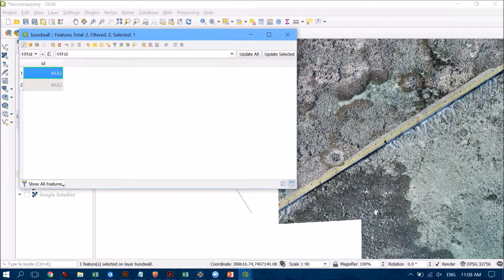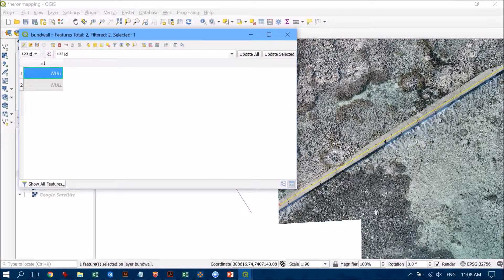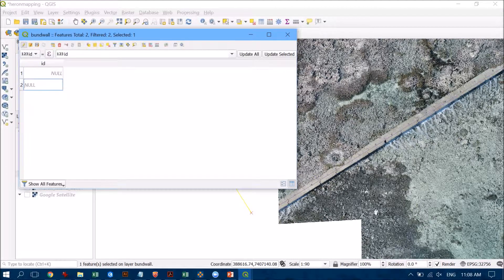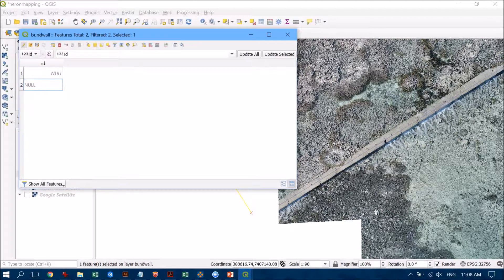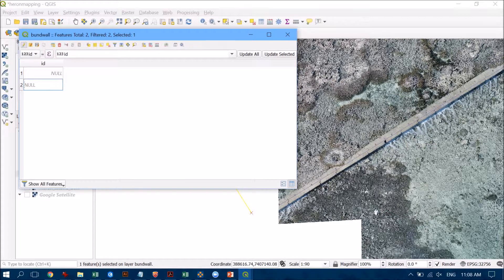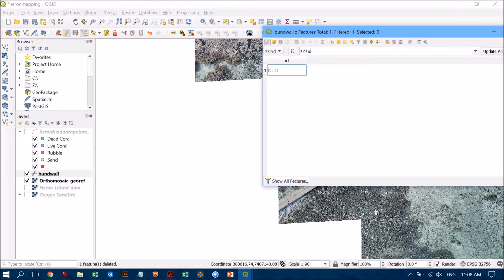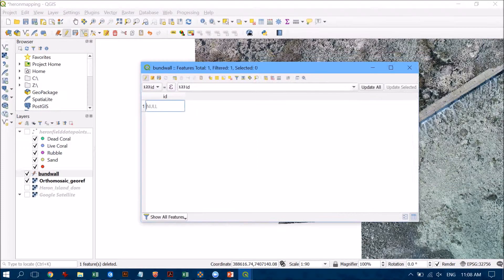So if I click on the first one you'll see that come highlighted which is the bund wall and I'm happy with that one. Number two was the one that I accidentally created and so I'm just going to hit delete on my keyboard and if I have that highlighted there, that's going to delete it just from the table as well as from the map interface there as well.